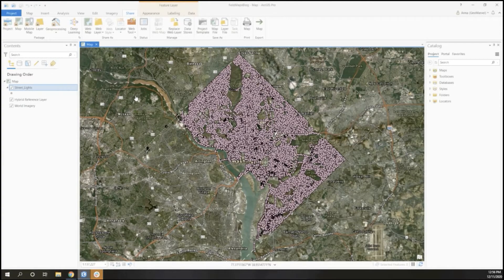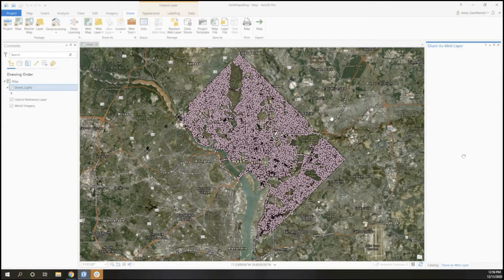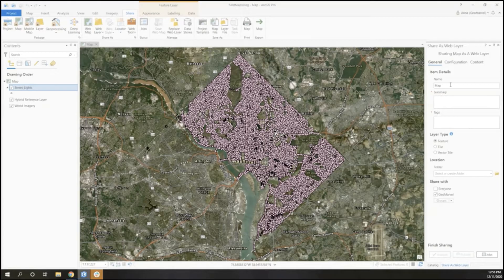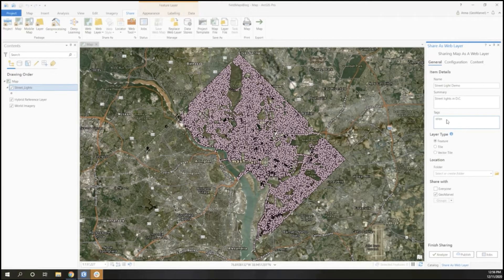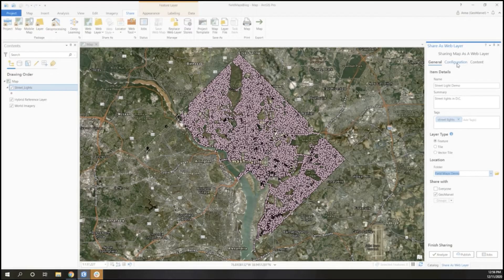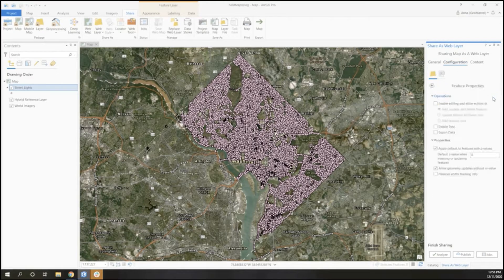Once I've configured everything that I want, I'm going to save my map and then publish as a web layer. I'm going to go through and create a name, summary, and tags that are going to be useful for my users. Once I've configured this, I'm going to select a folder for this project to go and make sure that my sharing settings are configured the way I want.